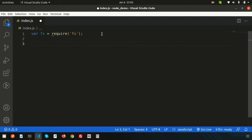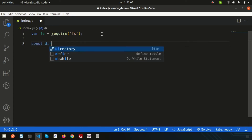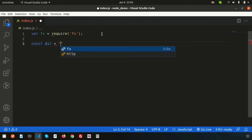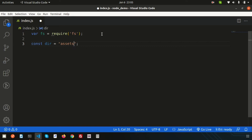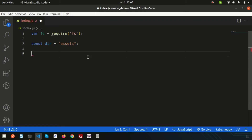I want to create a new directory. Let's create a constant variable called dir and set it to the folder name 'assets'. First, we will check whether this assets folder already exists or not. If it exists, we will print something like 'directory already exists', and if it does not exist, then we will create that directory.